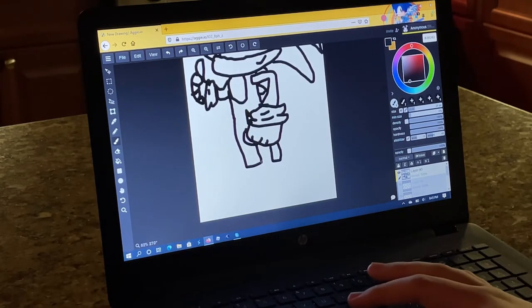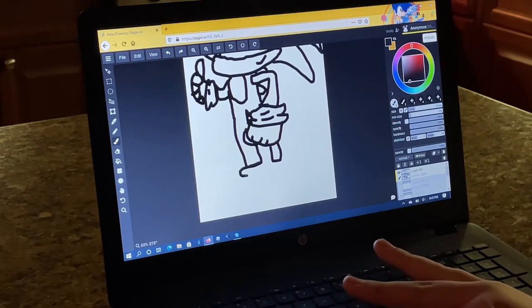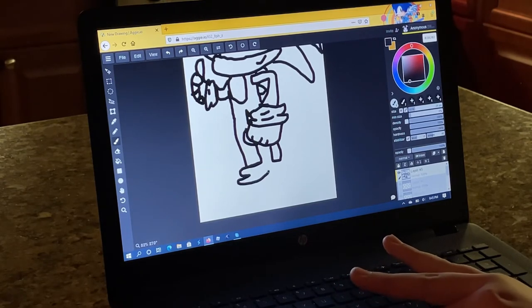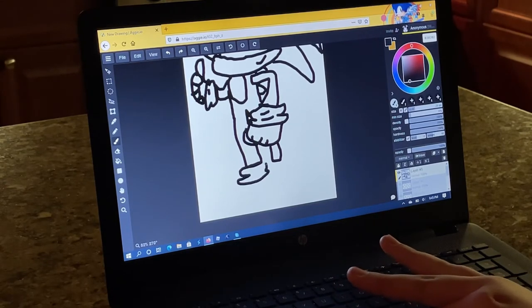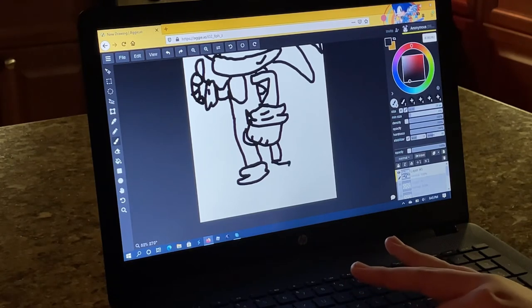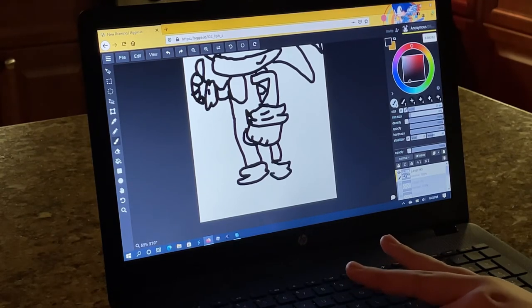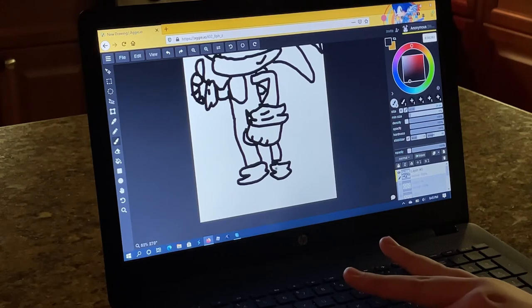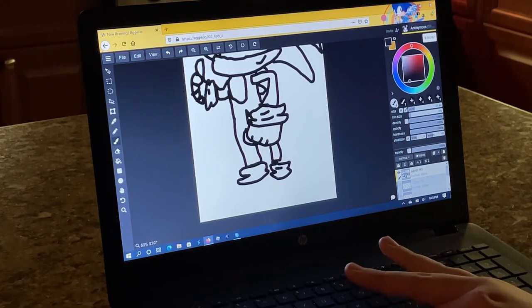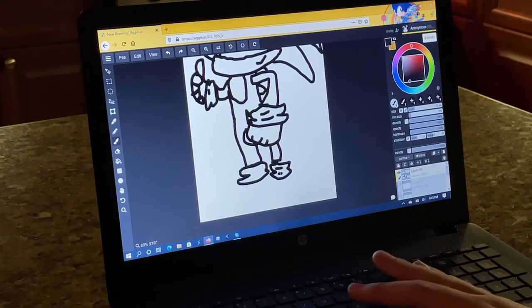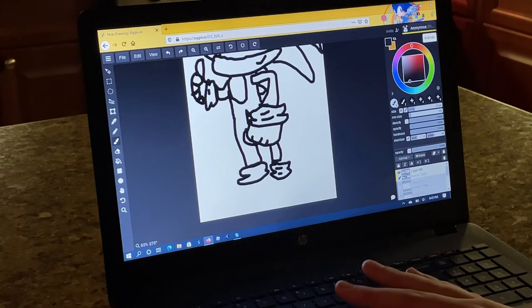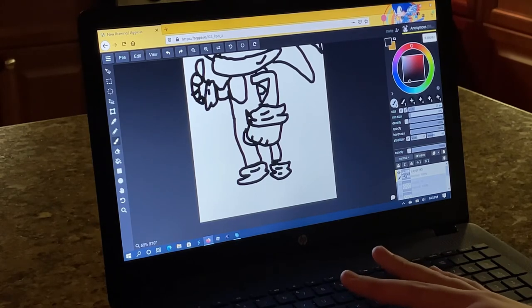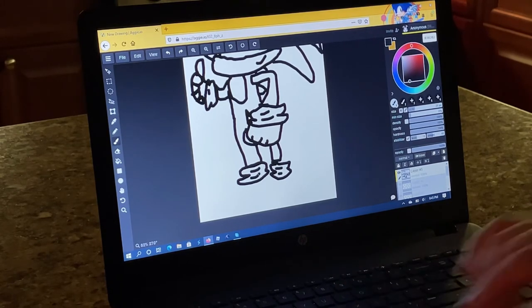Now time to add the shoes. First let's draw the socks. Again, if you want to add detail on them, that's totally up to you. Alright.